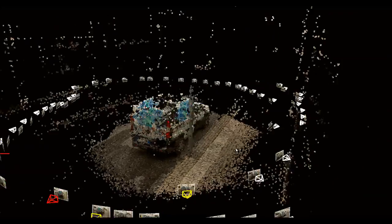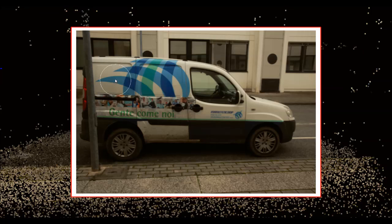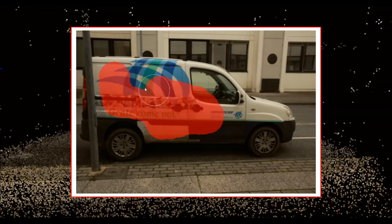With the red strokes, the user selects the foreground part of the scene, while with the blue ones, the background.